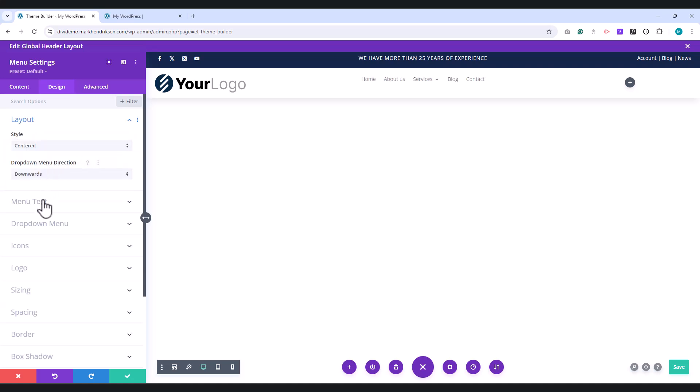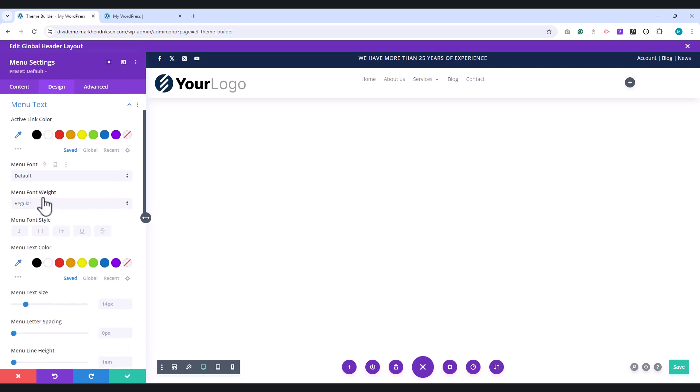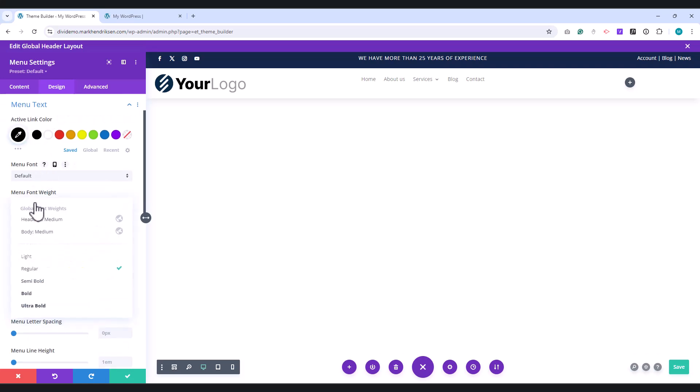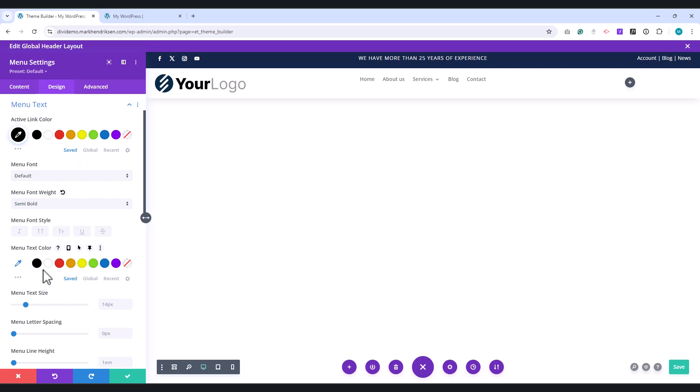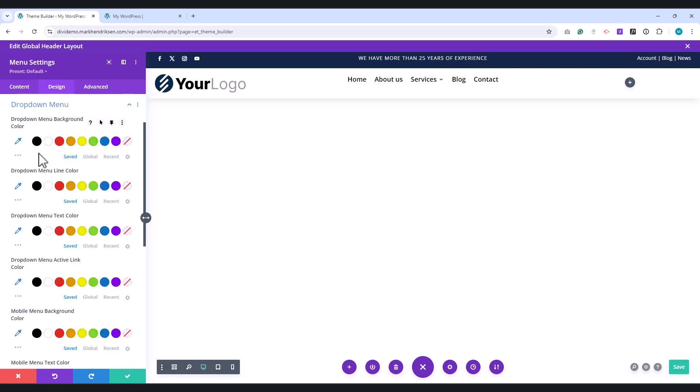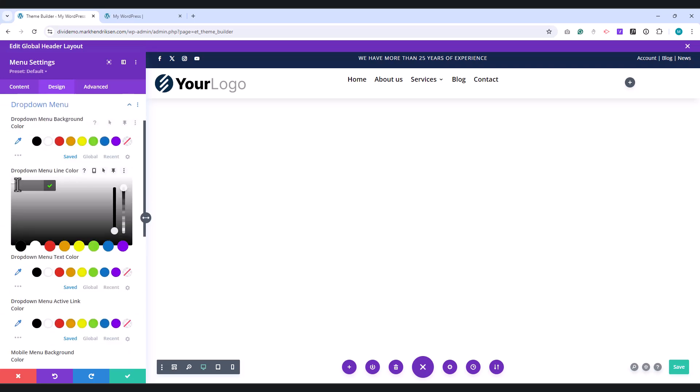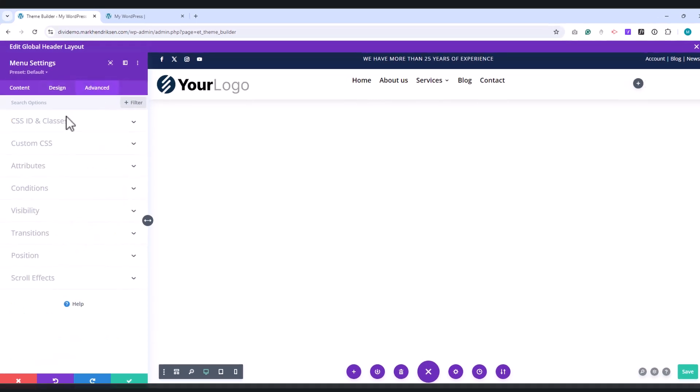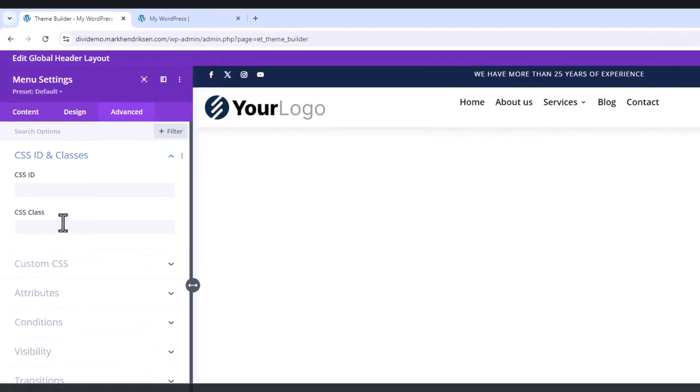Under the Menu Text tab, set the active and menu text color to black, the font weight to semi-bold, and the font size to 18px. Under the drop-down tab, choose a dark red line color. Go to the Advanced tab and under CSS Class Place Custom Menu.